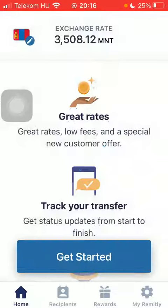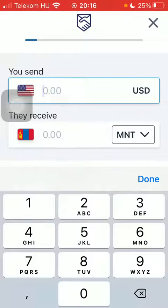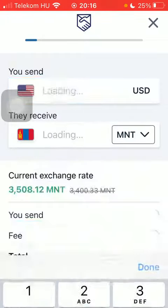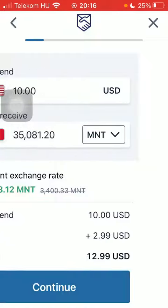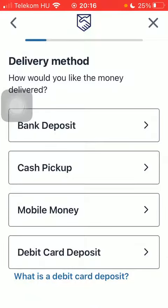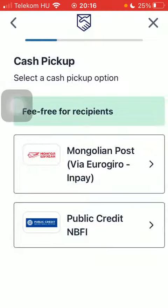Then click on the get started button down below, and after that type in the amount that you want to send, click on continue, and select the delivery method and cash pickup option.